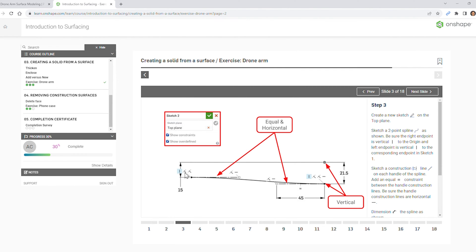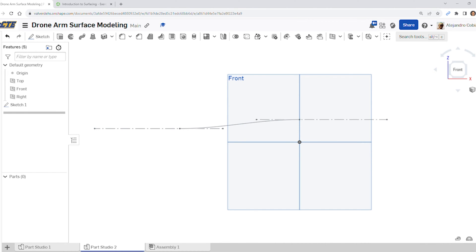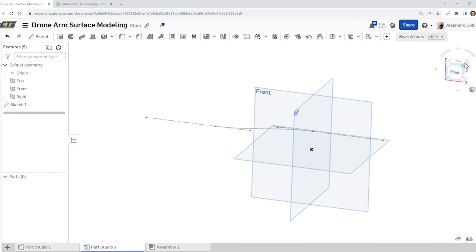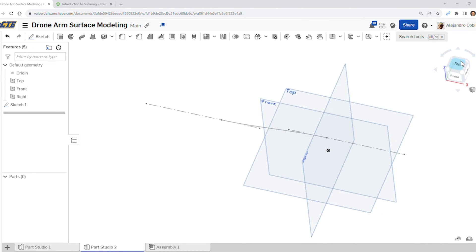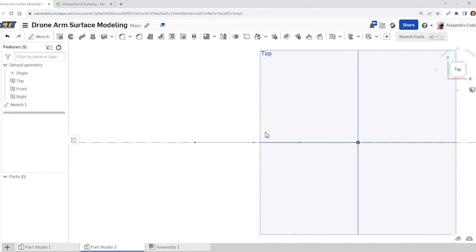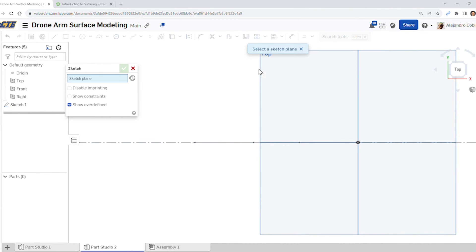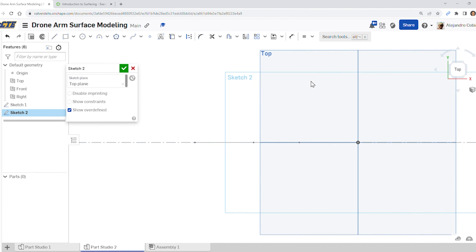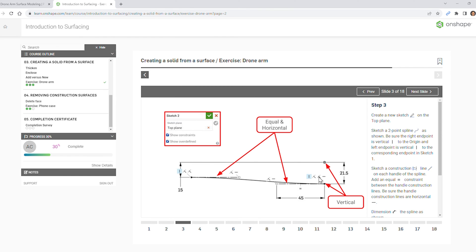For step three, we're going to create another handle, but now we're going to go to the top plane. Go to the top view — we need to keep our previous view, we'll be using that in a moment. Select sketch on the top view and let's go ahead and place our first spine point. Notice we need two spine points.